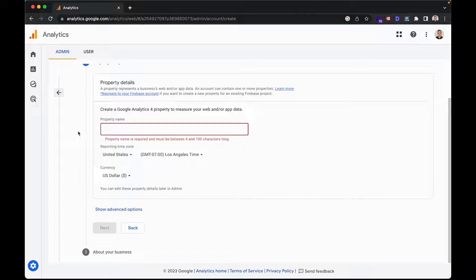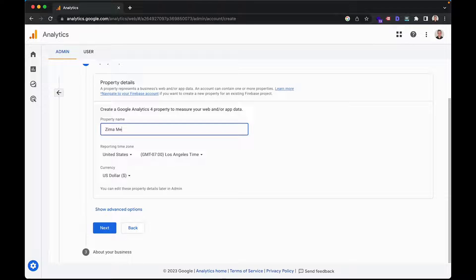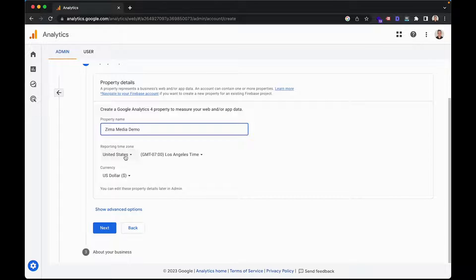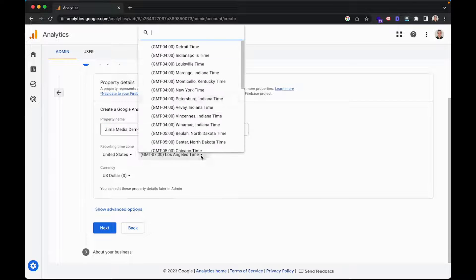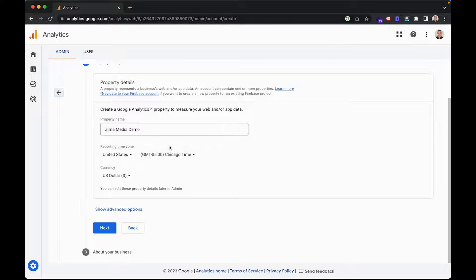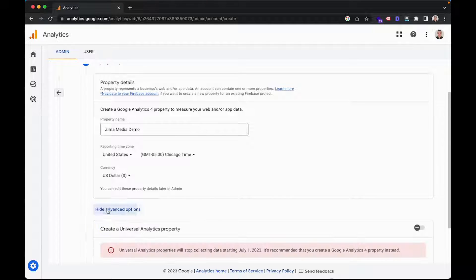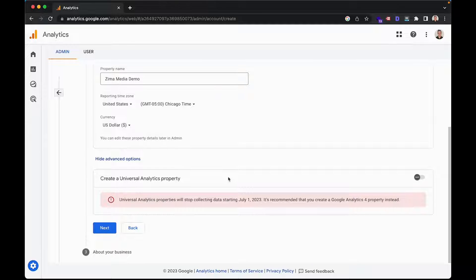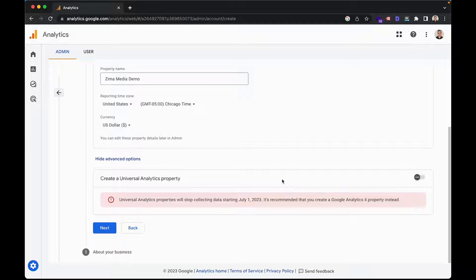Then you'll see that they prompt you to create a property name as well, which is for your Google Analytics 4 property. So you can go ahead and name this anything that you would like. However, I'll go ahead and continue with my trend with Zemo Media Demo. Then you'll also want to select a reporting time zone, which I'll keep the United States. I'll also go ahead and change this to Chicago and keep my currency in the US dollar. There's no need to really go into the advanced options over here, seeing as this only allows you to create a universal property. But Google is phasing this out pretty soon, so there's no use in making one now.